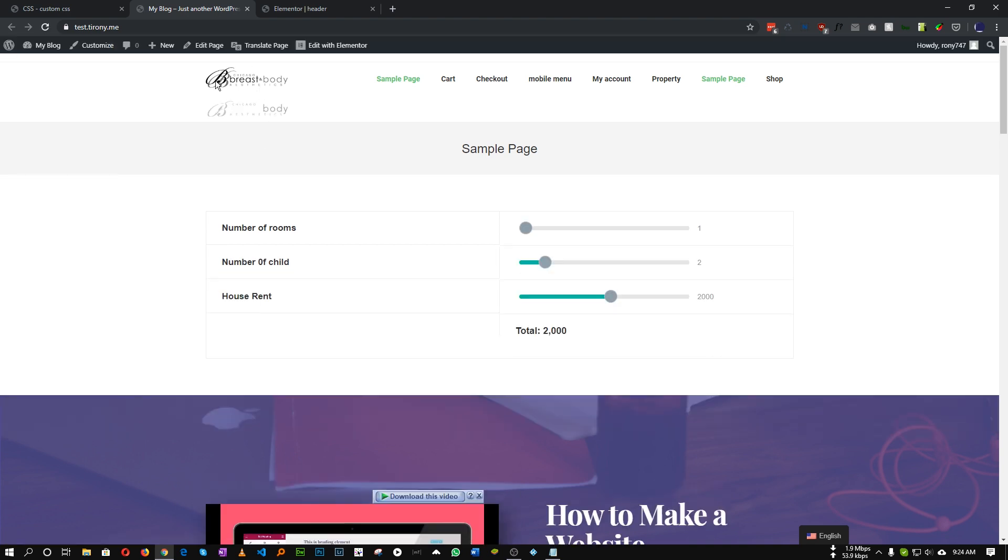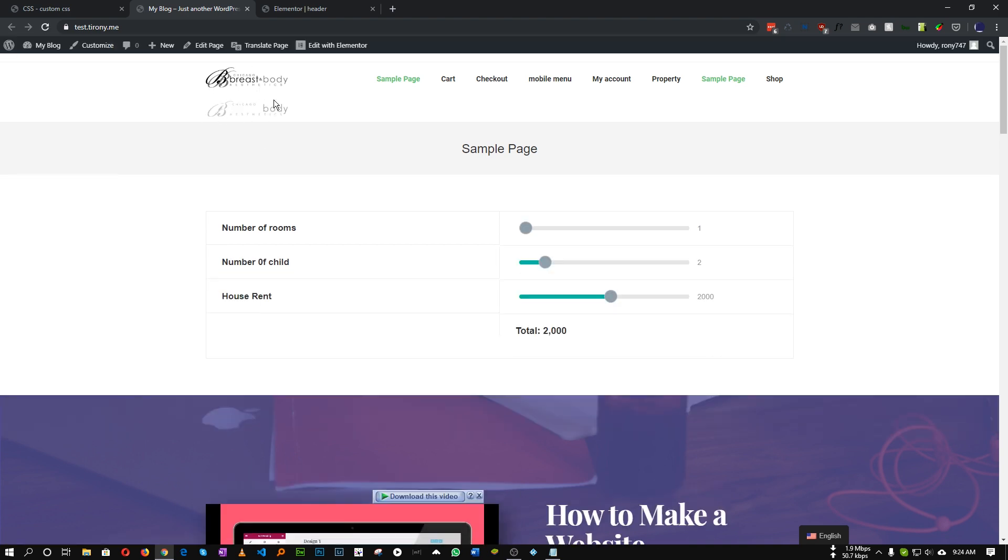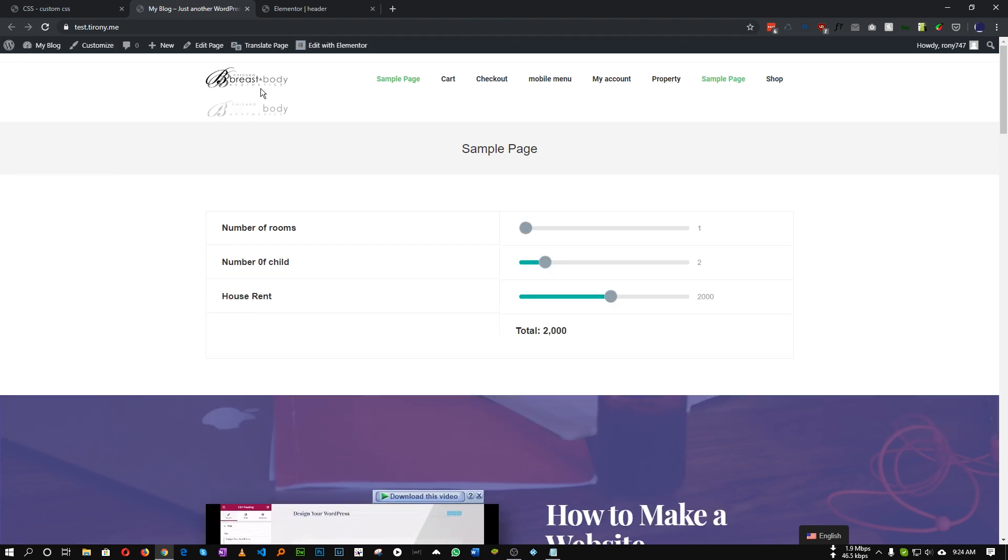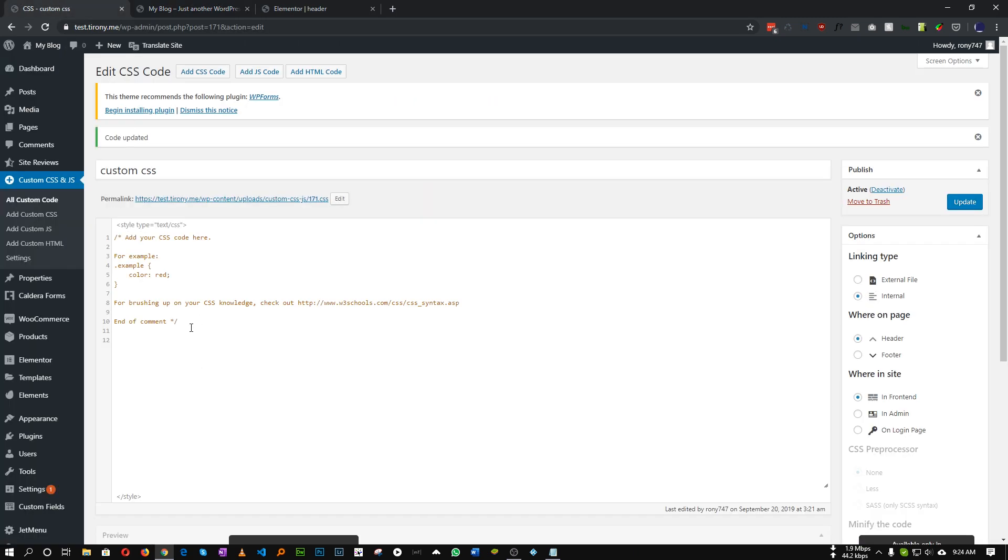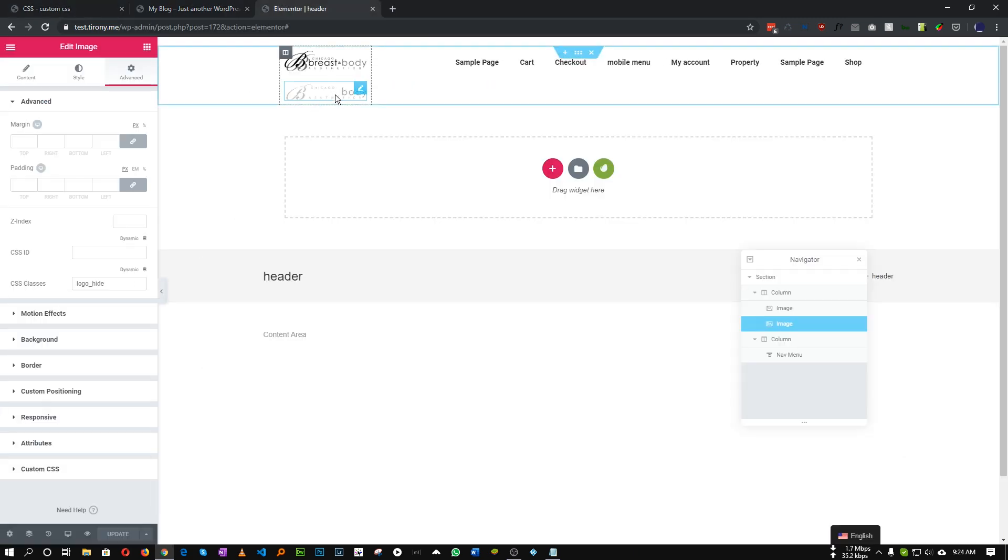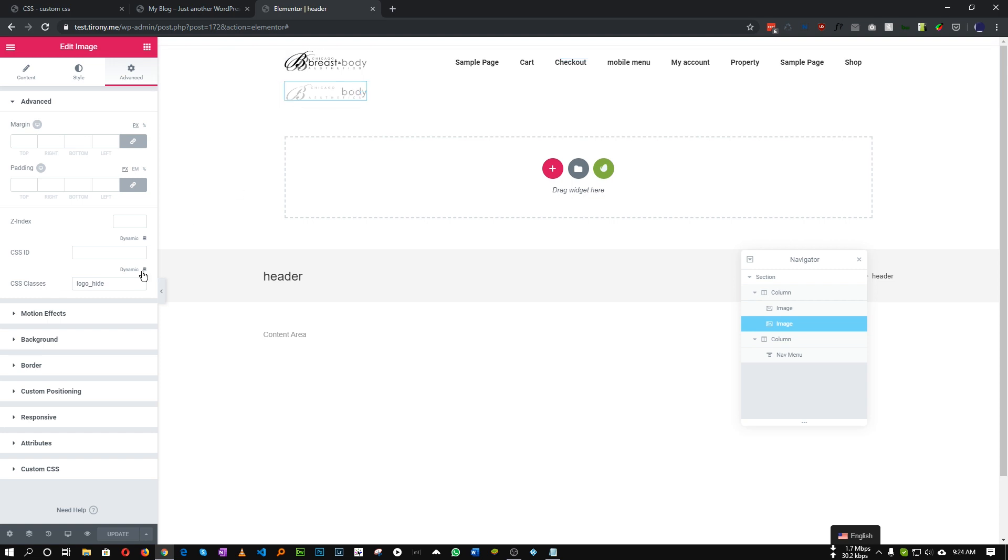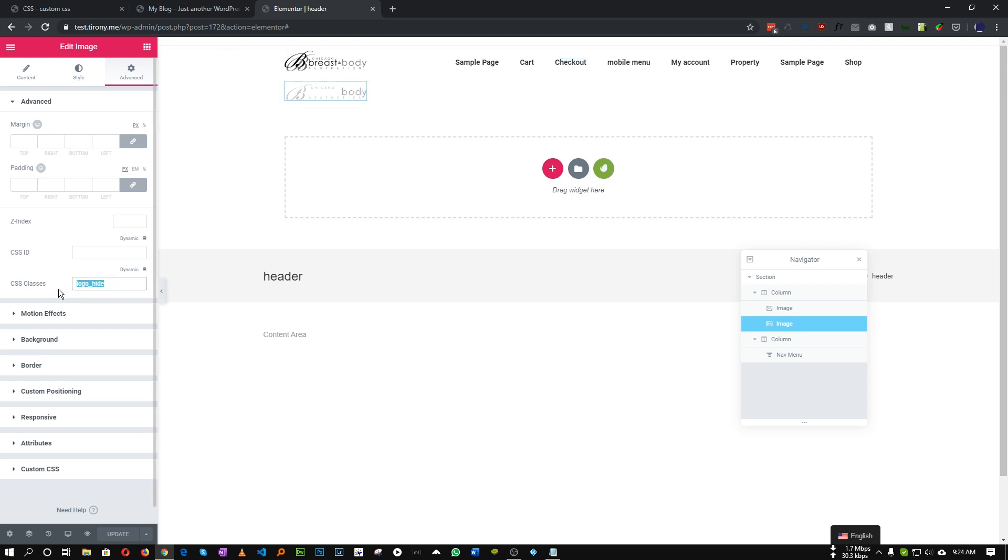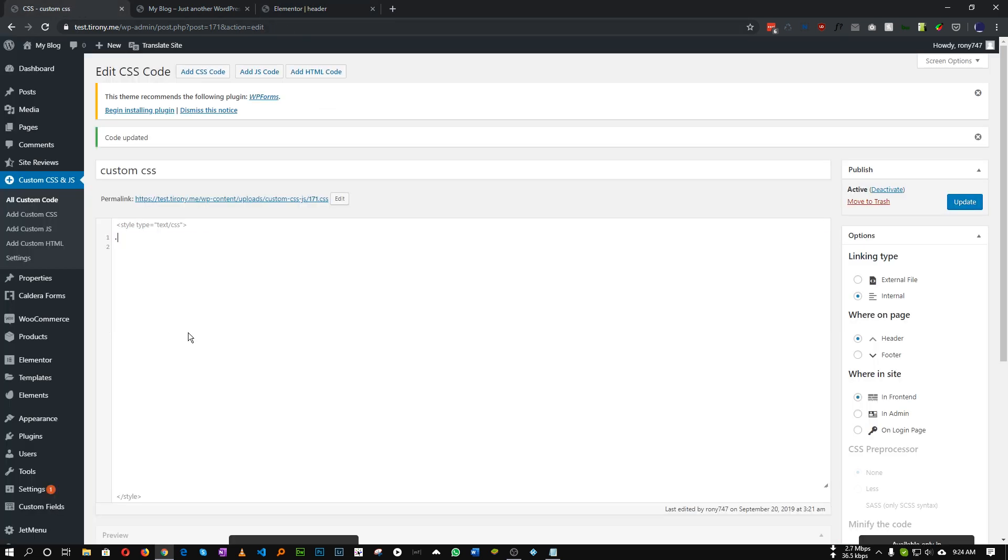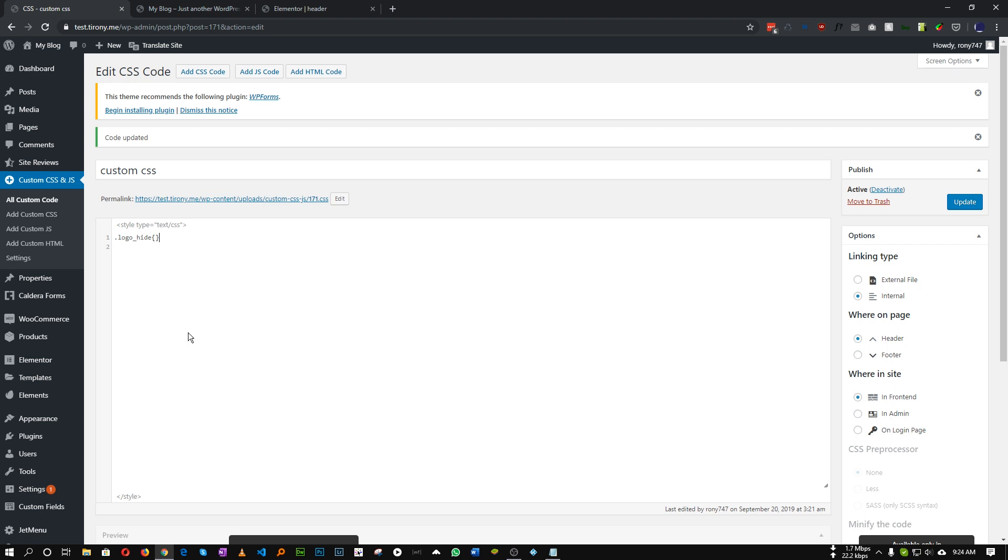Refresh. As you can see, this is what it looks like currently. So let's add some CSS to achieve this. So the class of our white logo was logo_hide. We'll initially hide this logo.